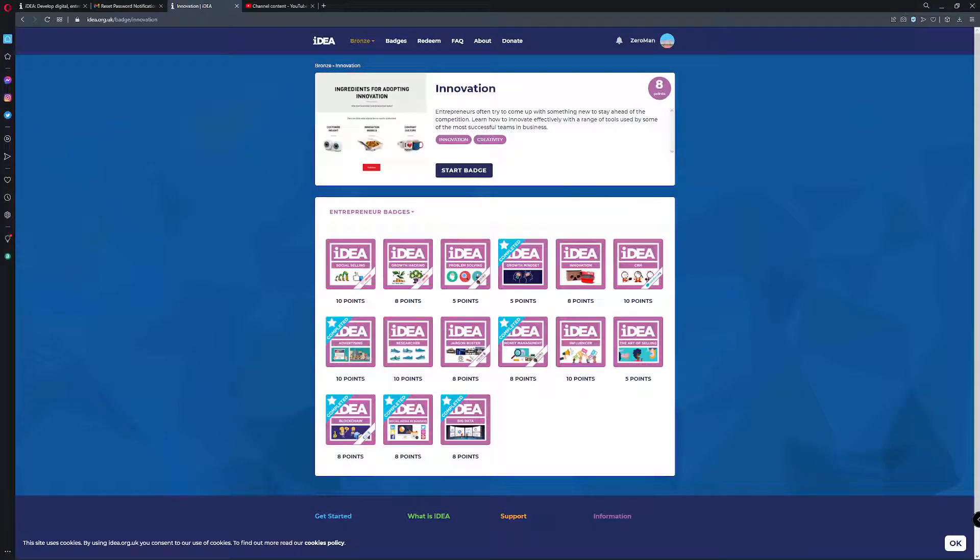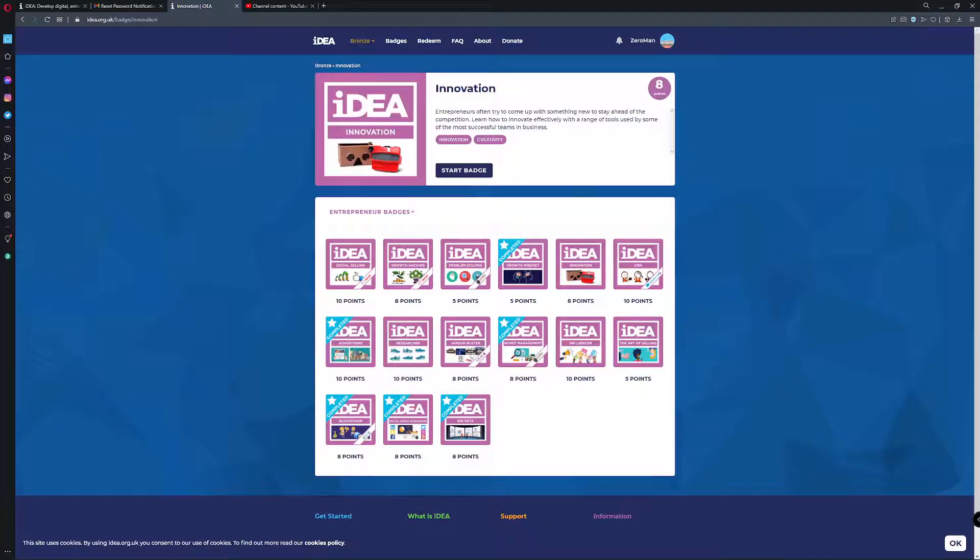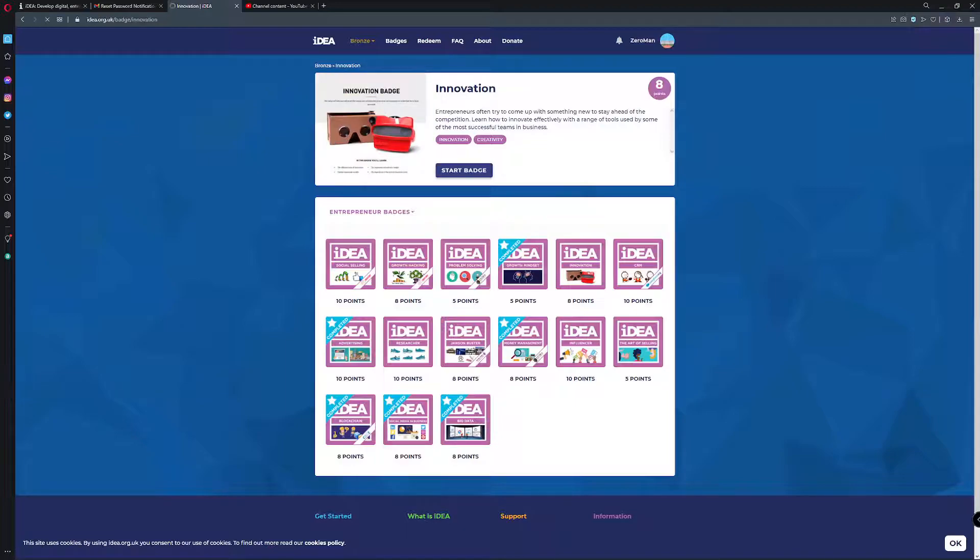Hey guys, what's up? So today we're going to be doing innovation badge on idea.org so we'll go ahead and restart.